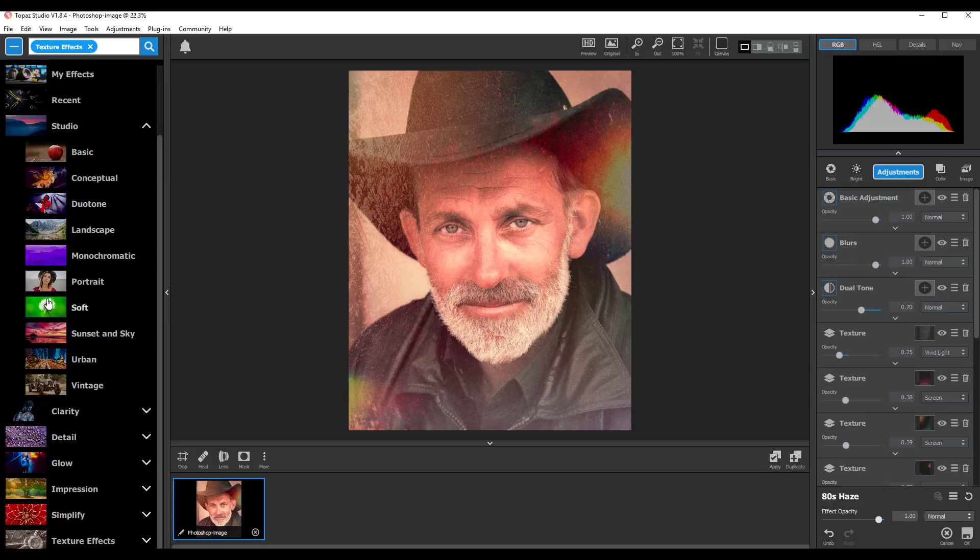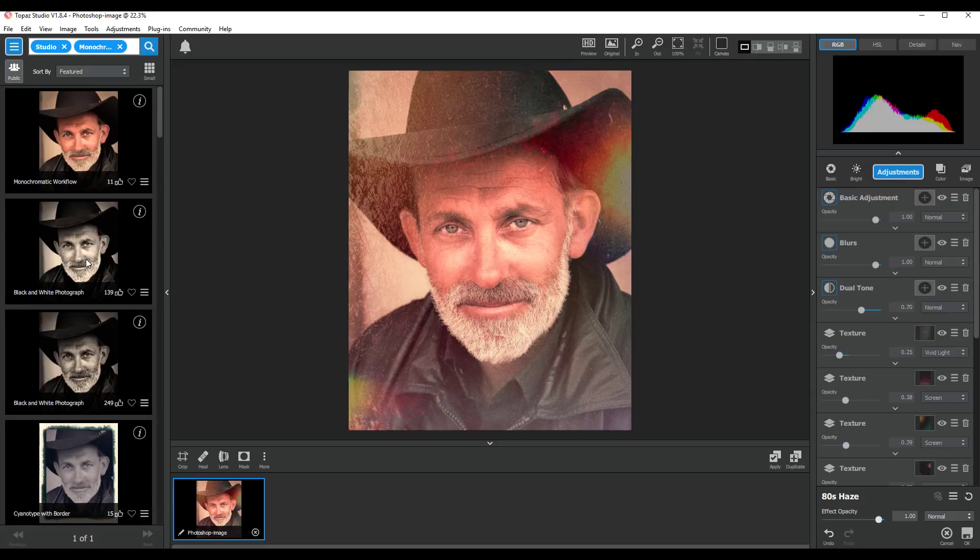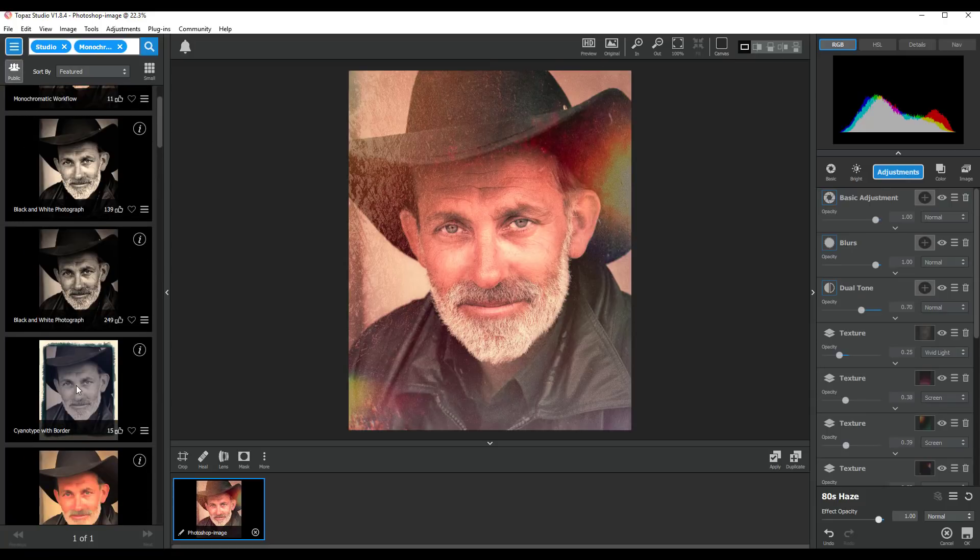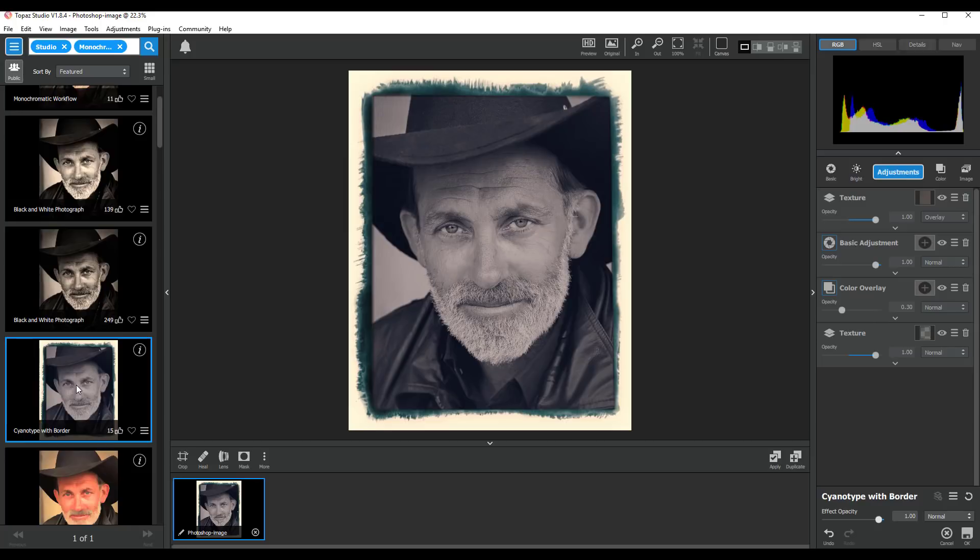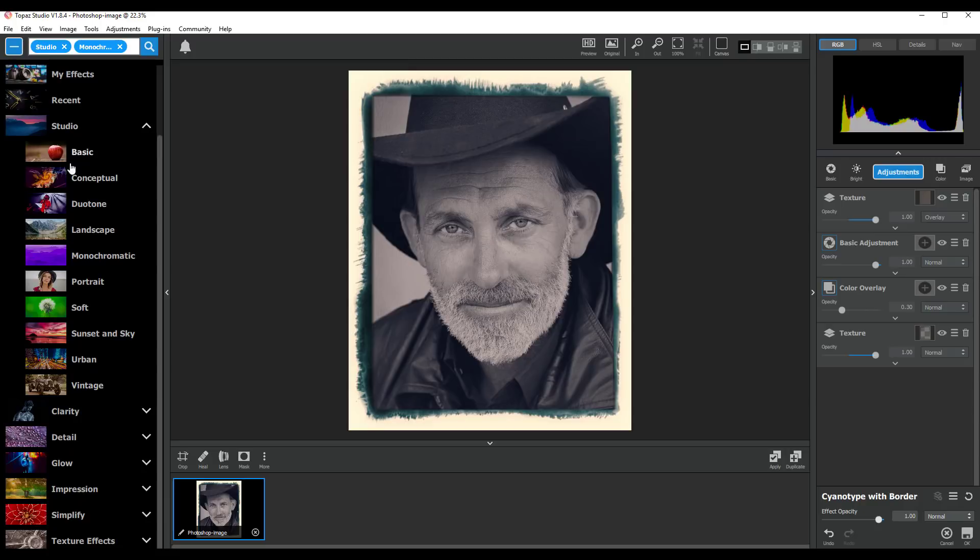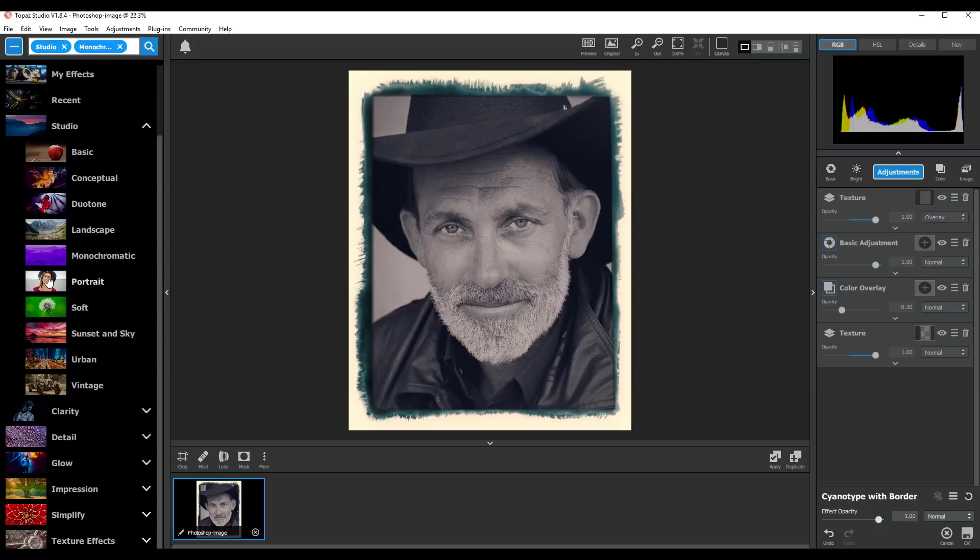We've got Monochromatic, Cyanotype with Border, so you've got that one there. Now some of these will repeat. I think some of these that might be found in these main collections, let me say for example if there is a black and white version in Impression and a black and white one in Clarity, they might all be then listed in the Monochromatic option that's up here. Or ones that are suited for portraits that are found here might all be in the portrait collection.